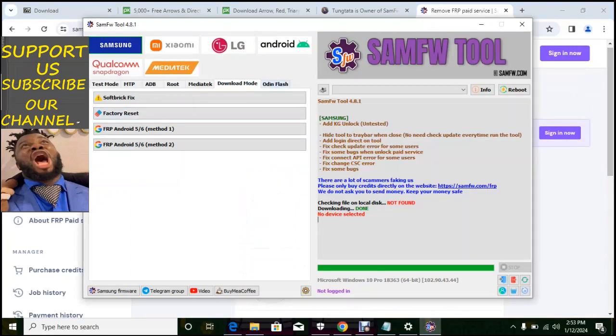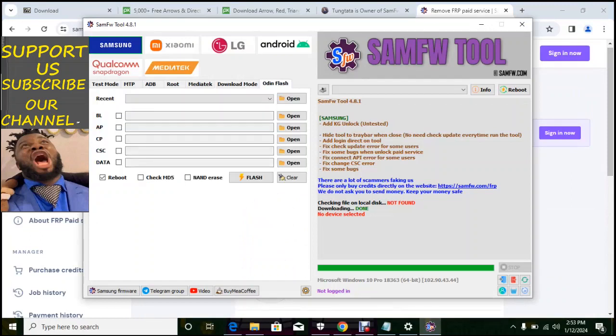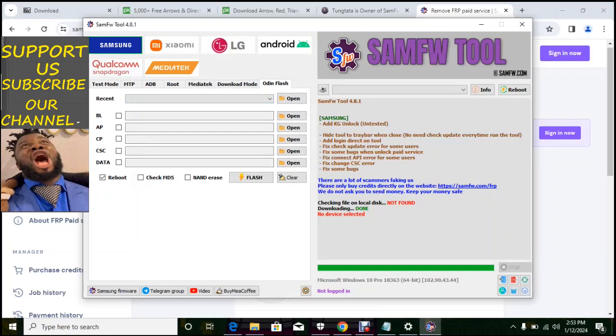So this software also includes Odin, and you know what you can use Odin to do. You can use Odin to flash here four files of Samsung or one file of Samsung. So you can use this software instead of using Odin and they will do the work of Odin.